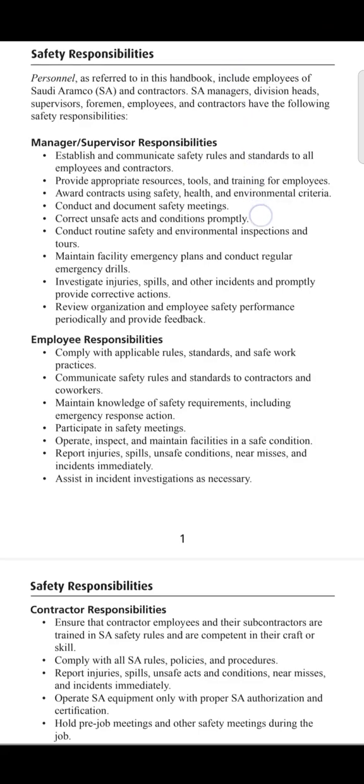Assalamualaikum and welcome to the Saudi Aramco safety handbook training part 3. Today's topic will be the responsibilities of safety managers, supervisors, employees, and contractors. The handbook specifies that persons referred to include employees of Saudi Aramco and contractors, which can be senior administration managers, division heads, supervisors, foremen, employees, and contractors, all of whom have the following safety responsibilities.